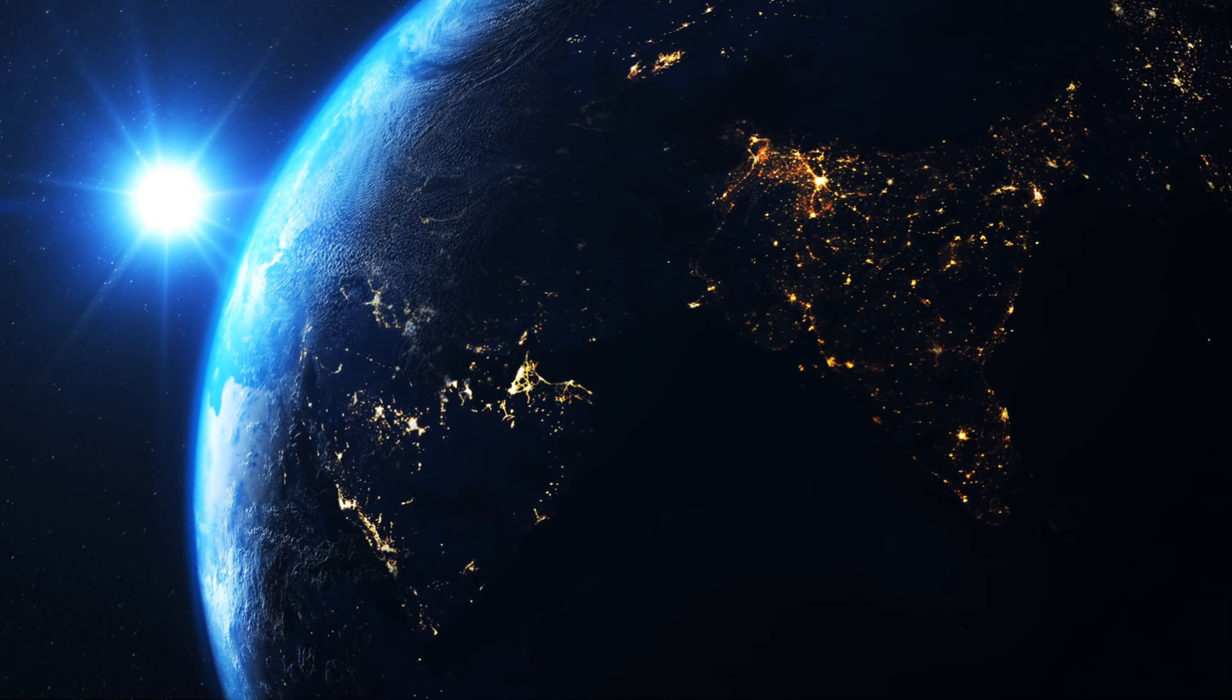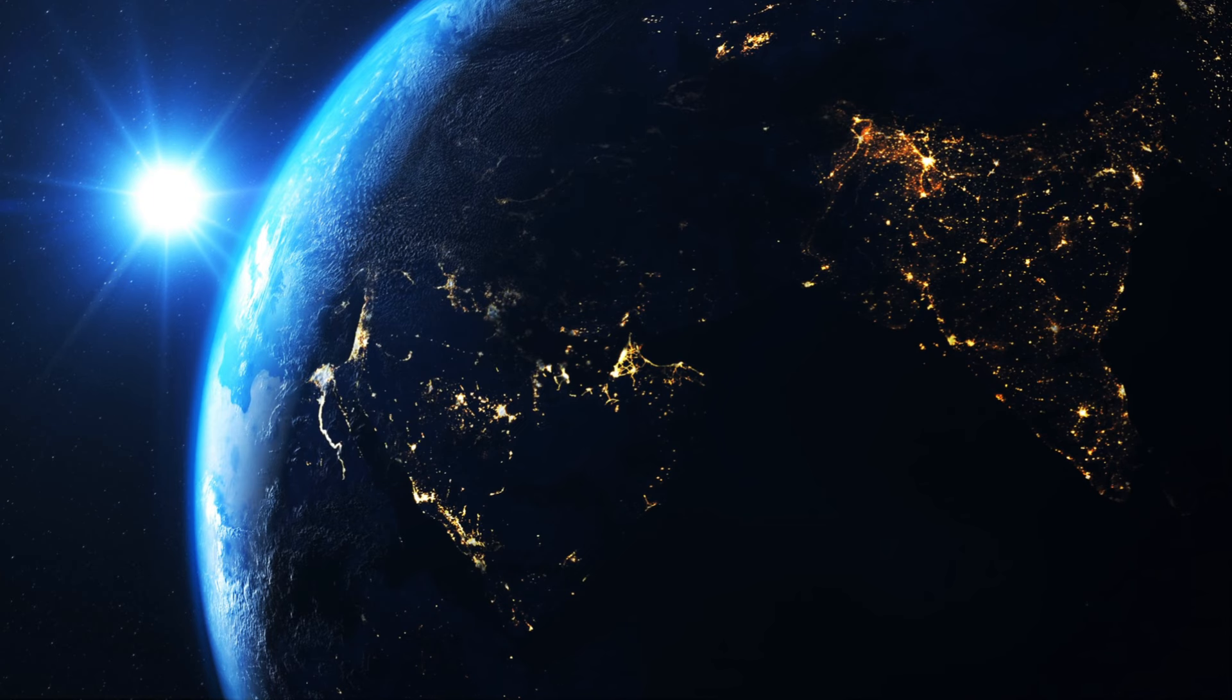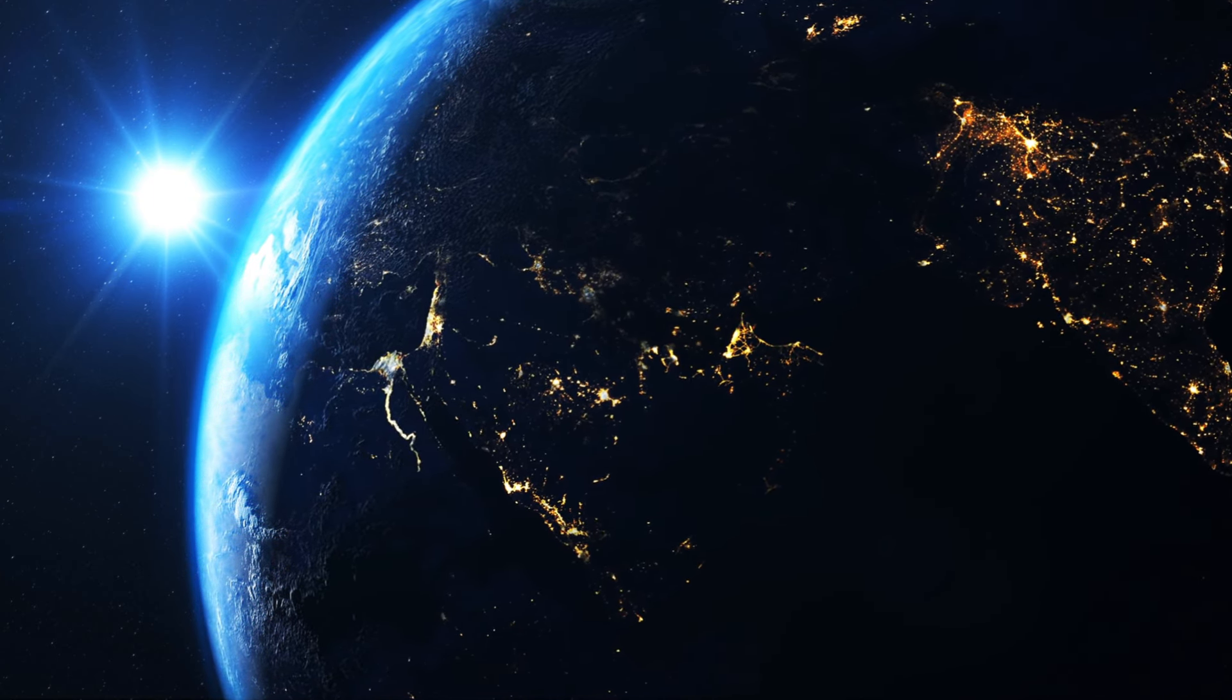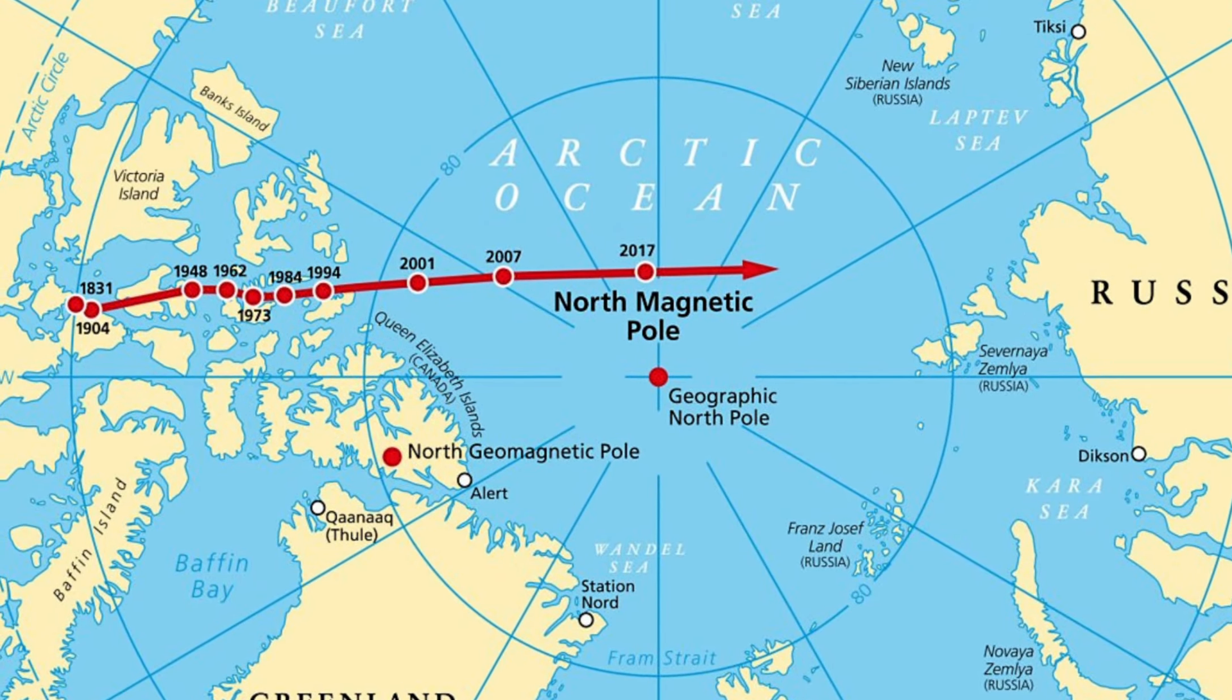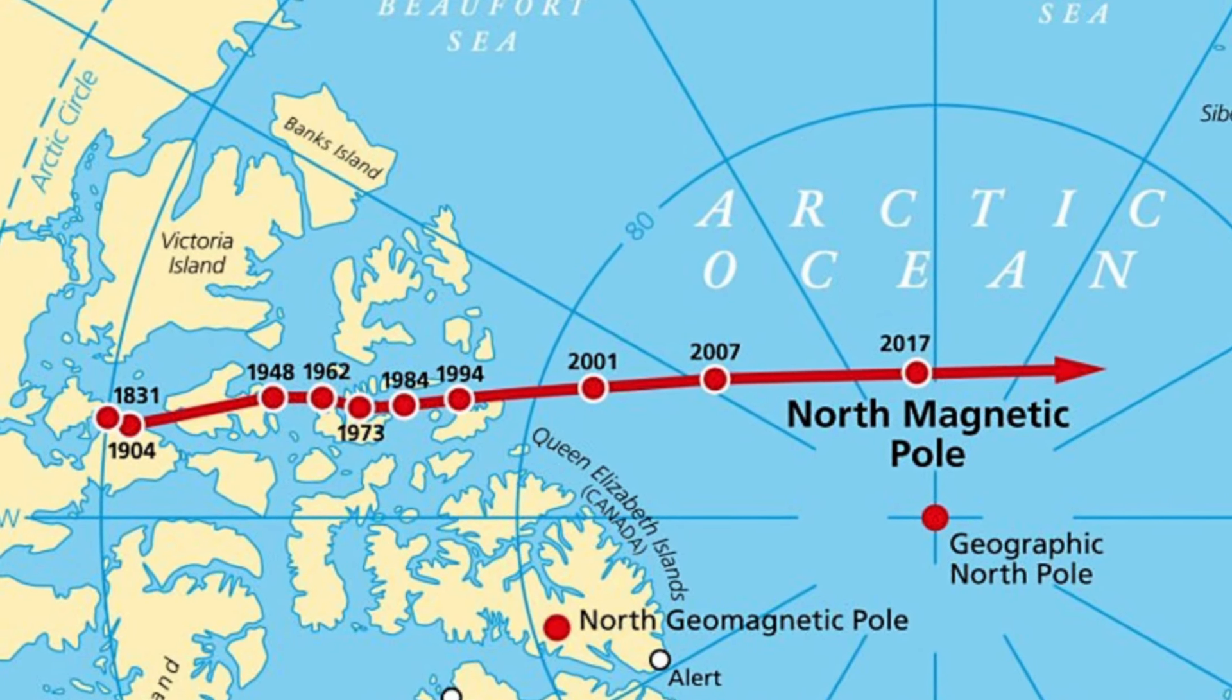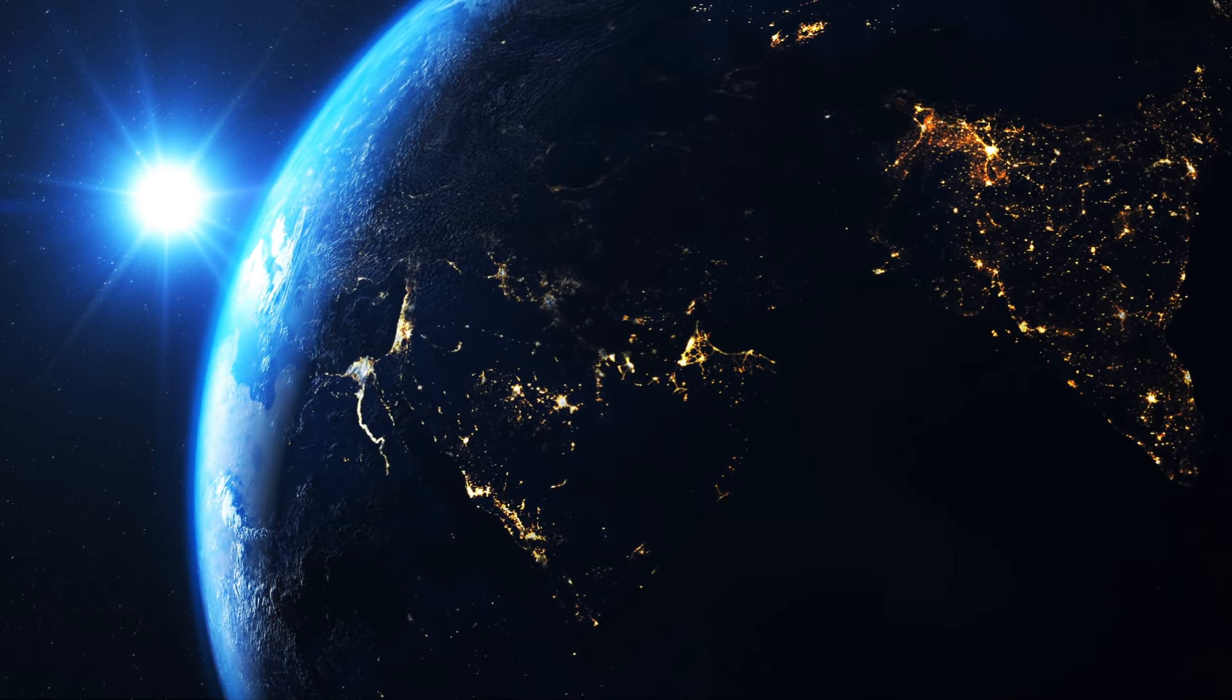One of the stranger things Cayce predicted was the shifting of the earth's magnetic poles. In the 1930s he said that the earth's poles would eventually shift, causing massive changes to the planet's geography and climate. Now, while the poles haven't flipped in the apocalyptic way Cayce described, scientists have observed that the magnetic poles are indeed shifting, and not just a little. These shifts have been accelerating in recent years.